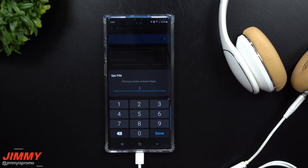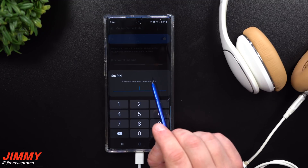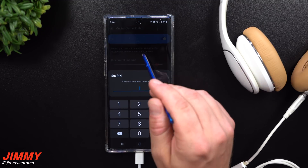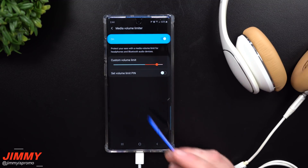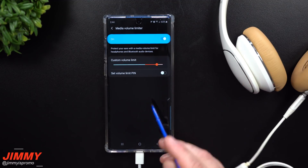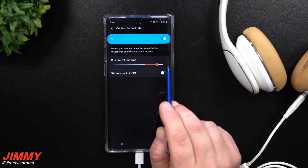You can also set a PIN, so if you're setting it up for your son or daughter or someone you don't want changing it, they would have to enter a four-digit PIN before going back into the screen to make any changes.